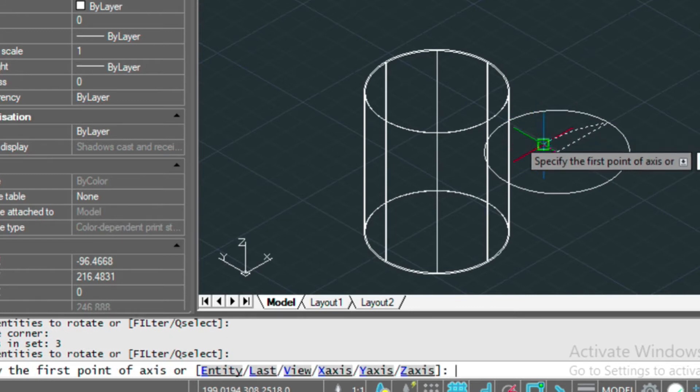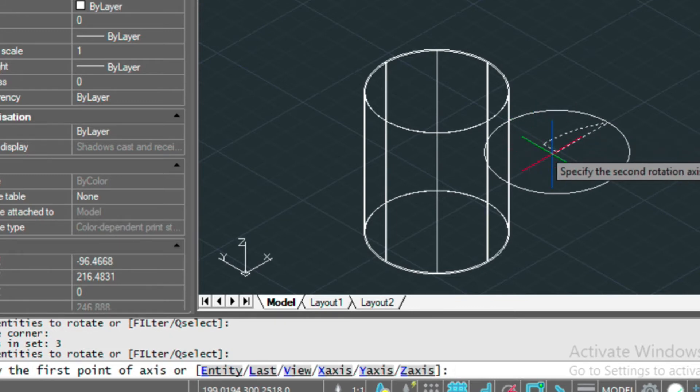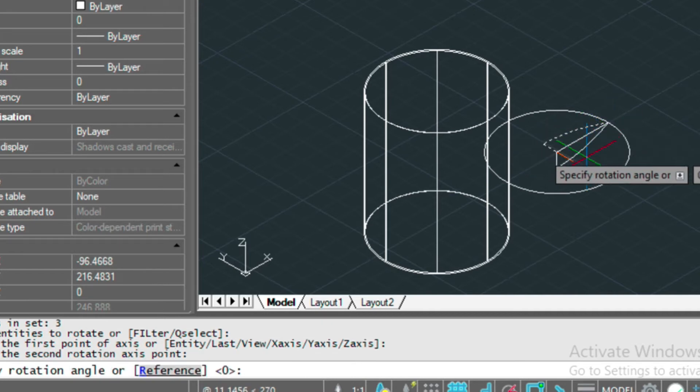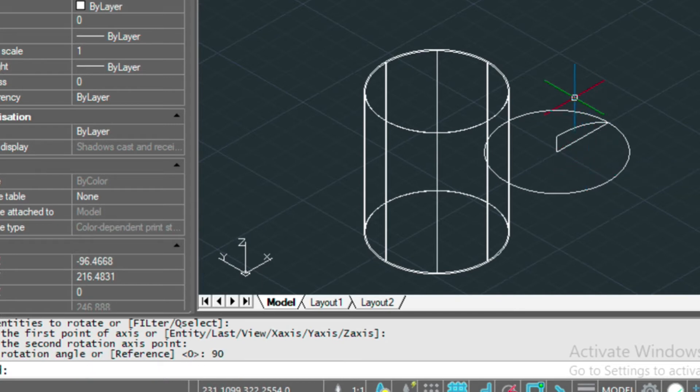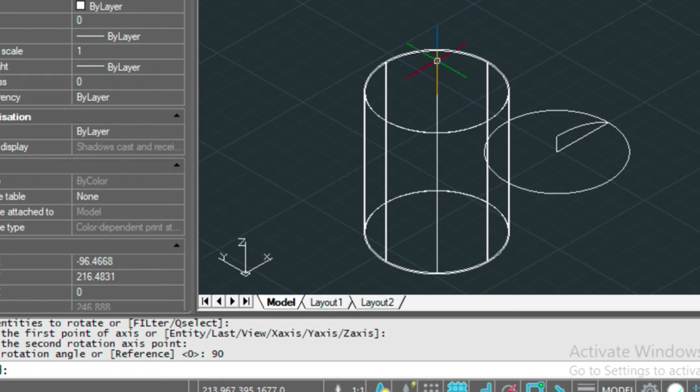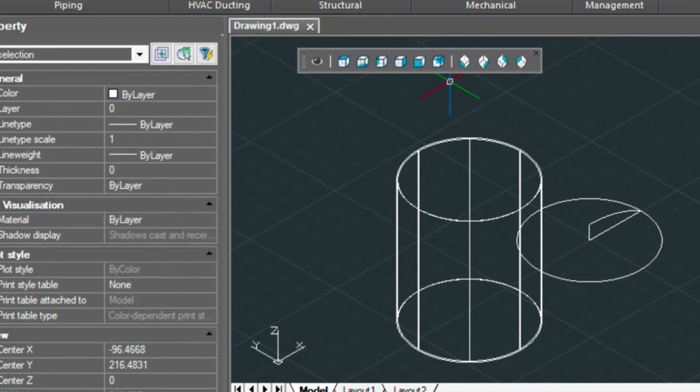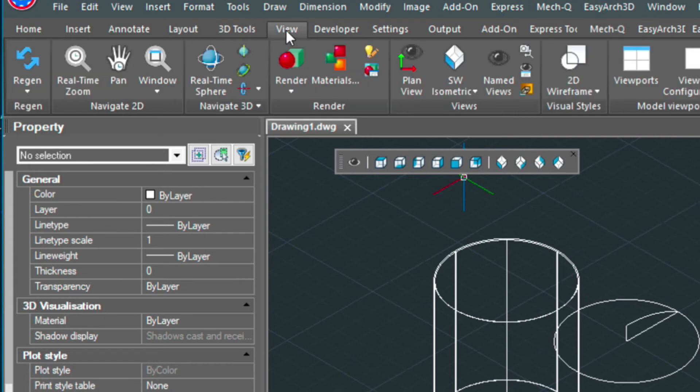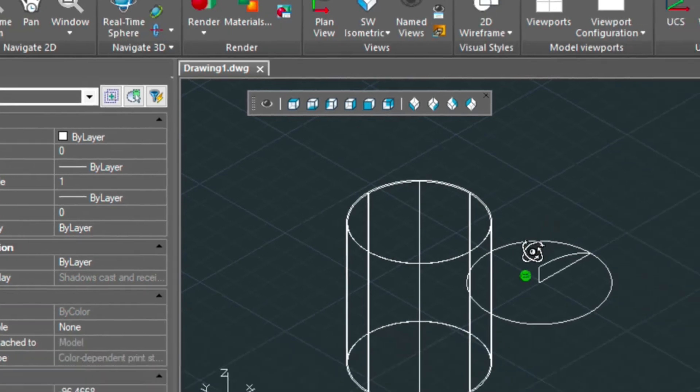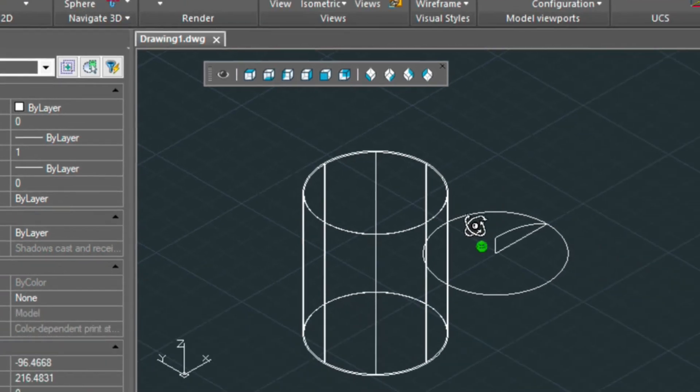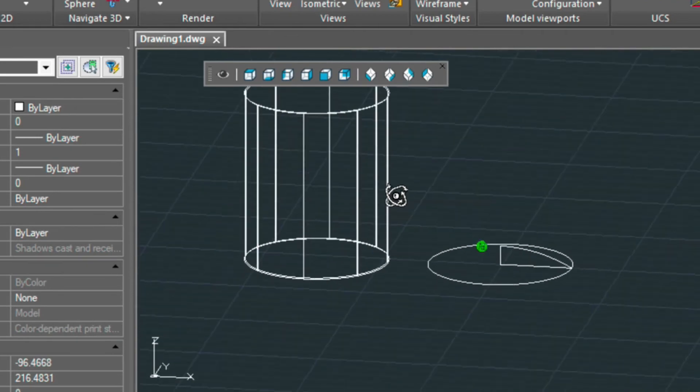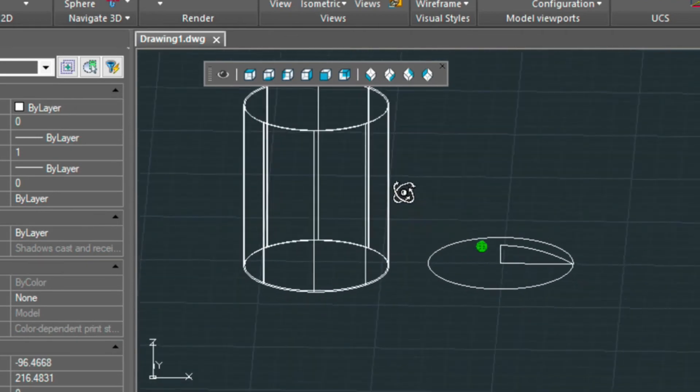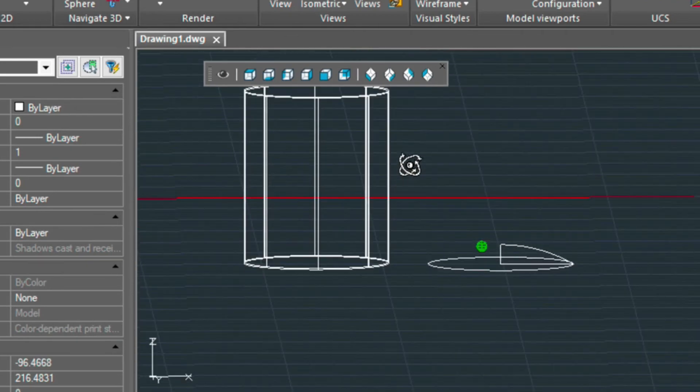Press enter, then the axis of rotation, which is from here to here, and then our angle, which is going to be 90 degrees, and that's going to flip this up into 3D space. So if we look at this thing from the view tab here and do a real-time view, we can kind of look at this thing in 3D to make sure that it's correct.